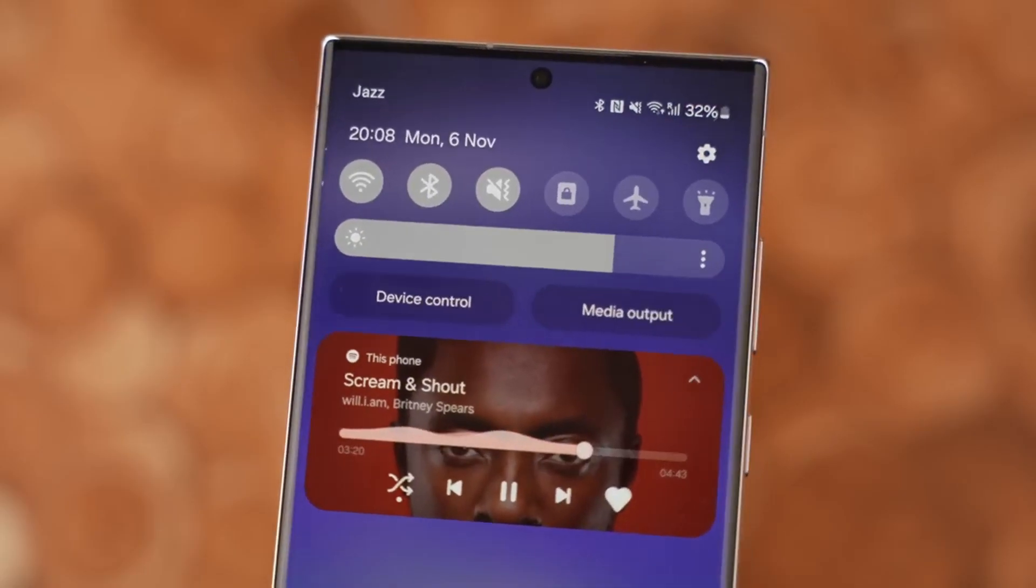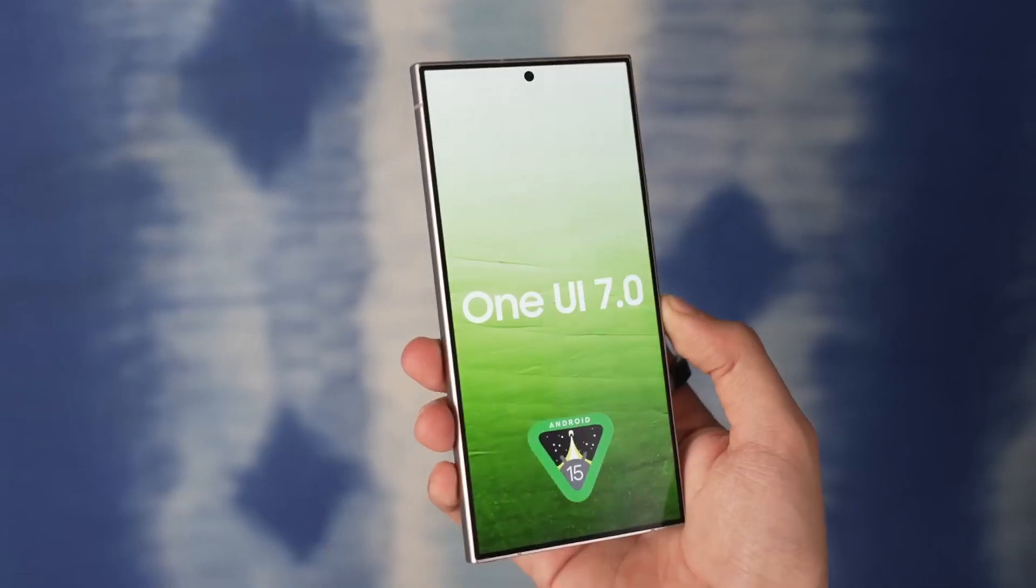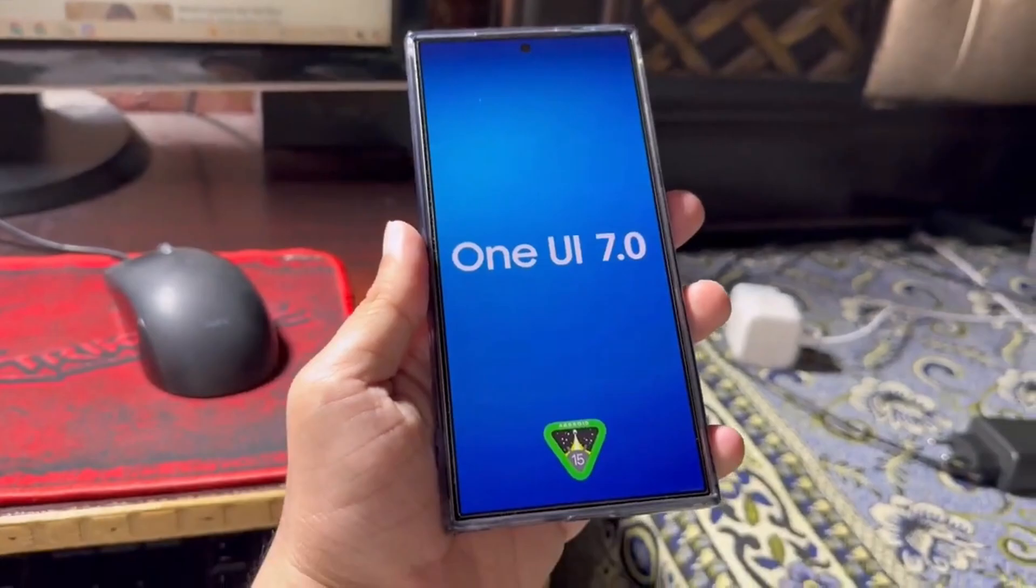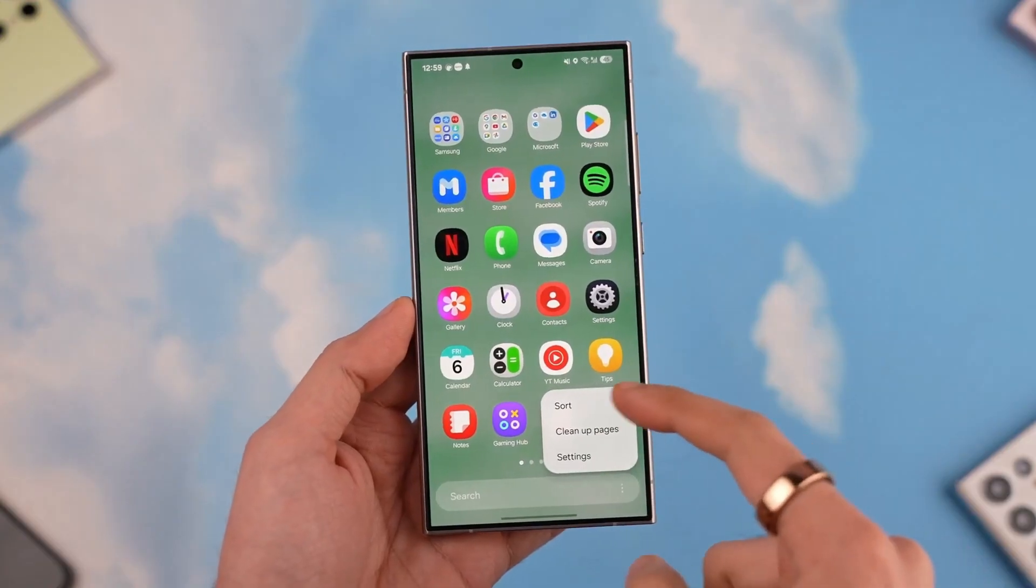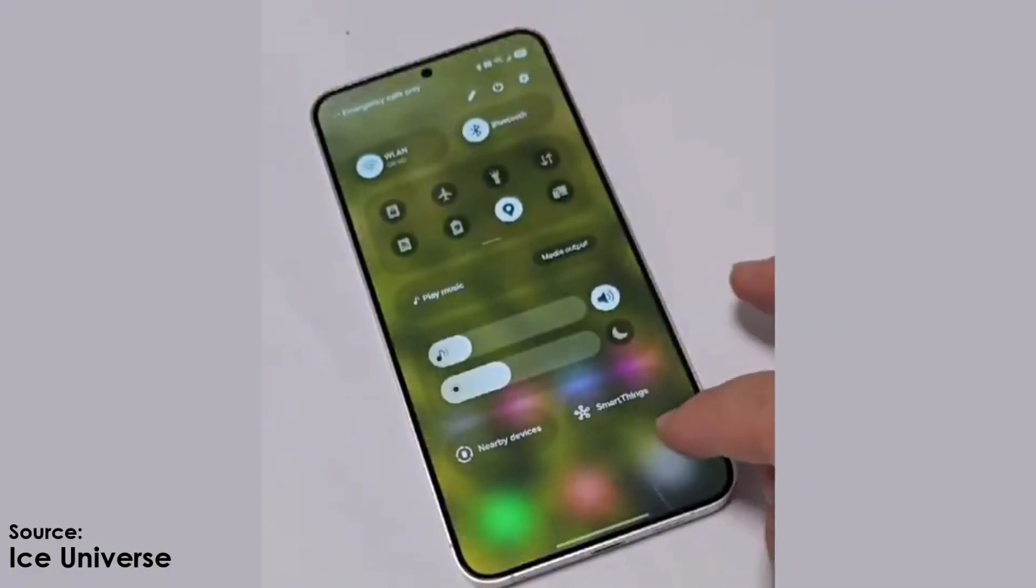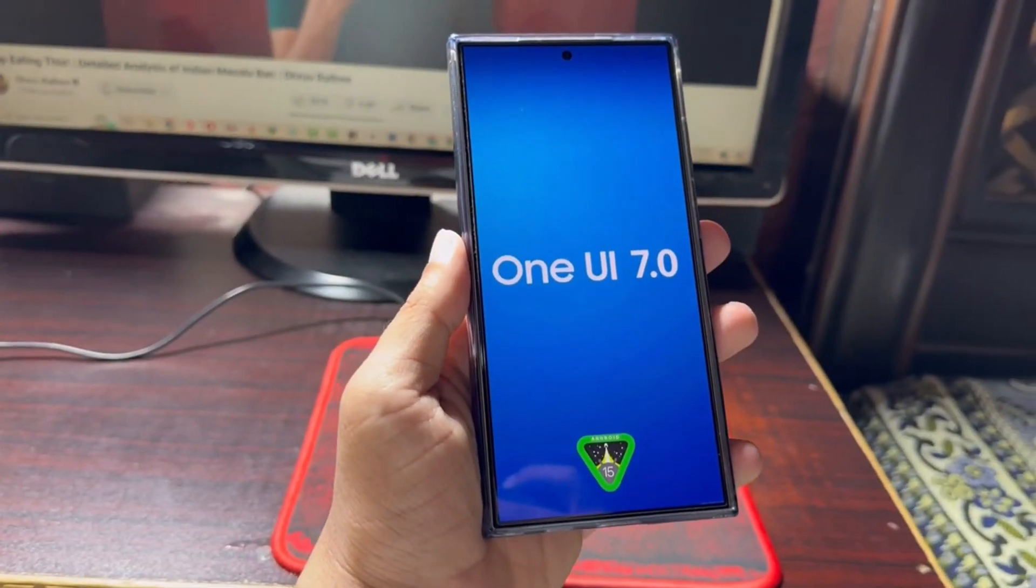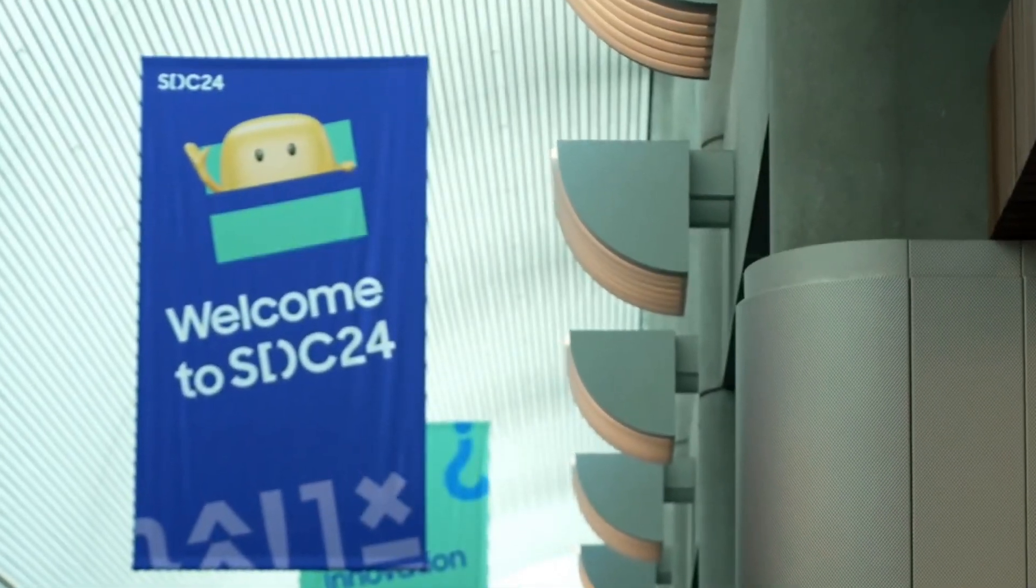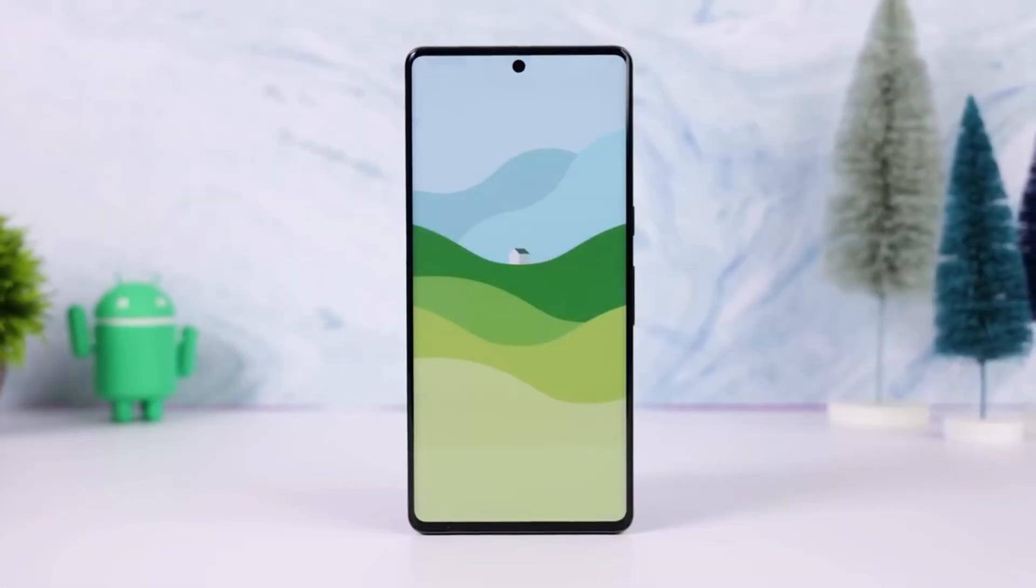This update isn't just another routine improvement, it's one of the most important upgrades to Samsung's Android skin in years. Samsung has taken extra time to perfect One UI 7.0, delaying its usual end-of-year release to ensure it's ready for the public in 2025. That extra effort is paying off, and the result is a polished, user-focused experience.